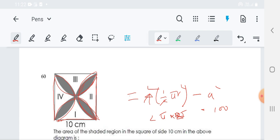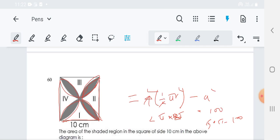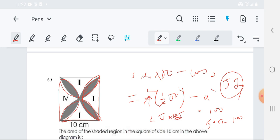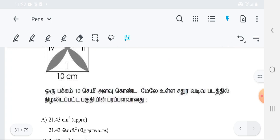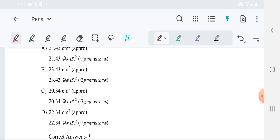The area of the shaded part is 50 pi minus 100. If you give pi as 3.14, then 3.14 into 50 minus 100 — so 50 into 3.14 becomes 157 minus 100 will come. So the answer is 57, in centimetre squared. Therefore the correct answer is definitely 57 centimetre squared for the area of the shaded part.